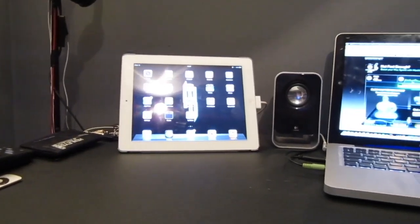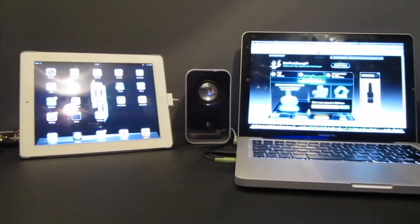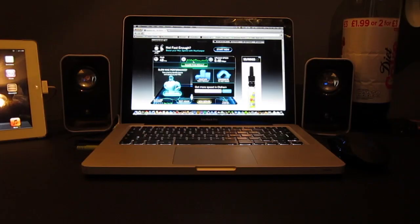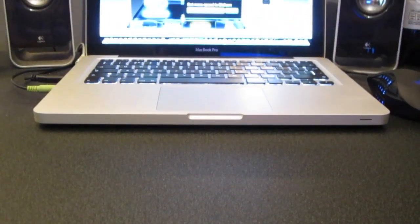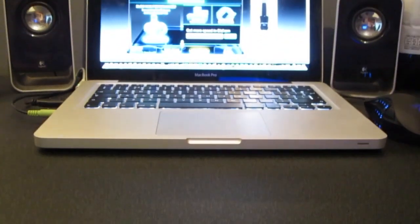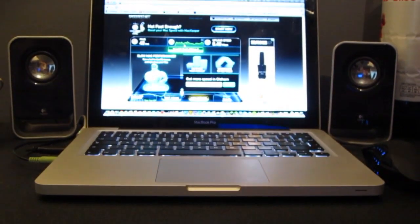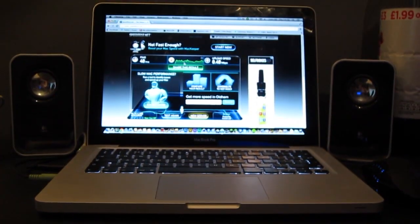And next up on the list we have my newest edition, it's the MacBook Pro 2012 13-inch, and this is where I do my videos and general day-to-day use, and I think it's great.